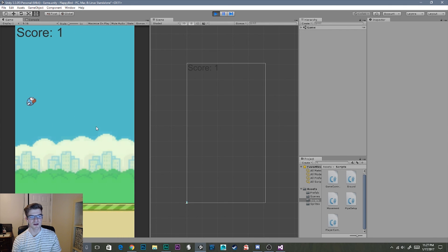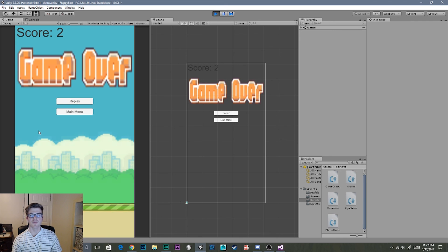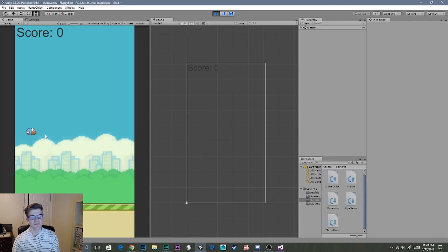Now we have that looping cycle — players can die and replay as many times as they want. Without this loop, players would have to kill the app and reopen it to play again. The main menu button doesn't work yet — that's the next video. But the replay button works perfectly and the game restarts every time. That's everything for this video — you can now implement game over screens and replay buttons in your own games, not just Flappy Bird.